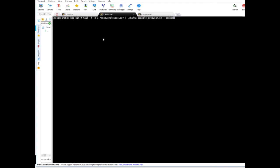And then we'll say Kafka console producer, broker list, sandbox.